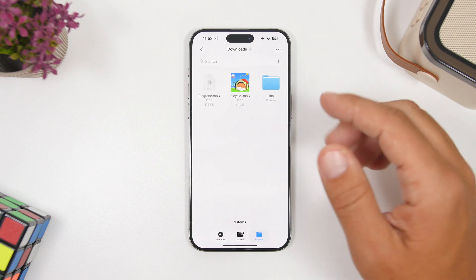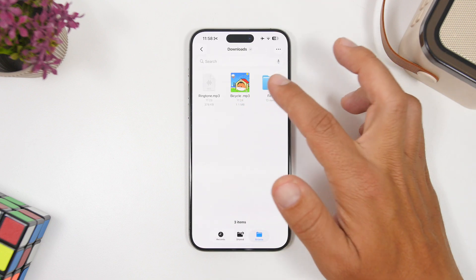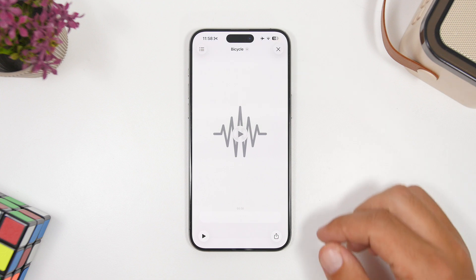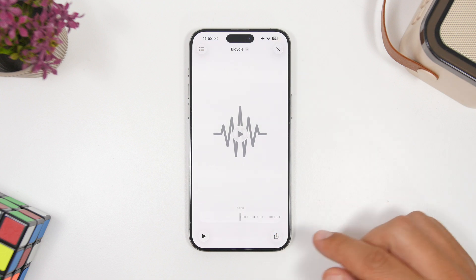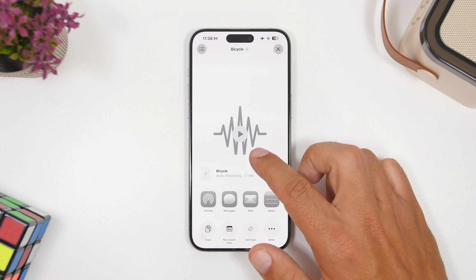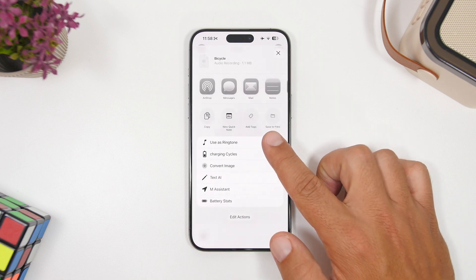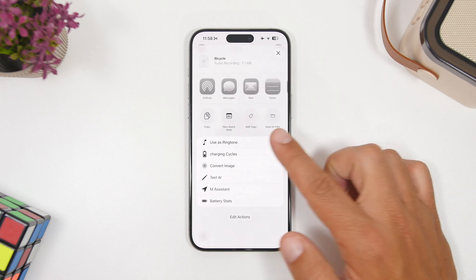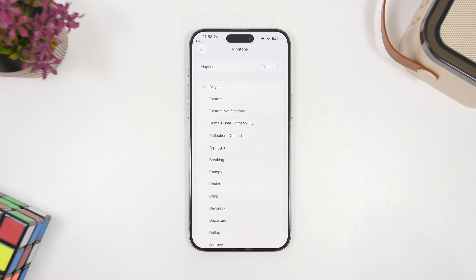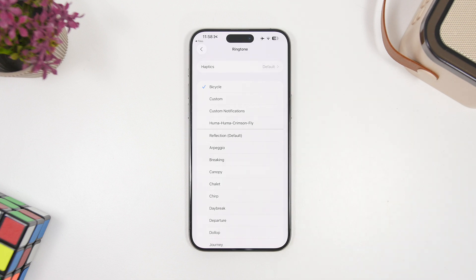Tap on the Files app. Here I have a couple of songs under 30 seconds in mp3 format. All I have to do is open it, tap the Share button, and then tap 'Use as Ringtone.' Once I've done that, it will take me to the Settings app, and there I have it — I can go ahead and use this song as a ringtone for my device. How easy is that?